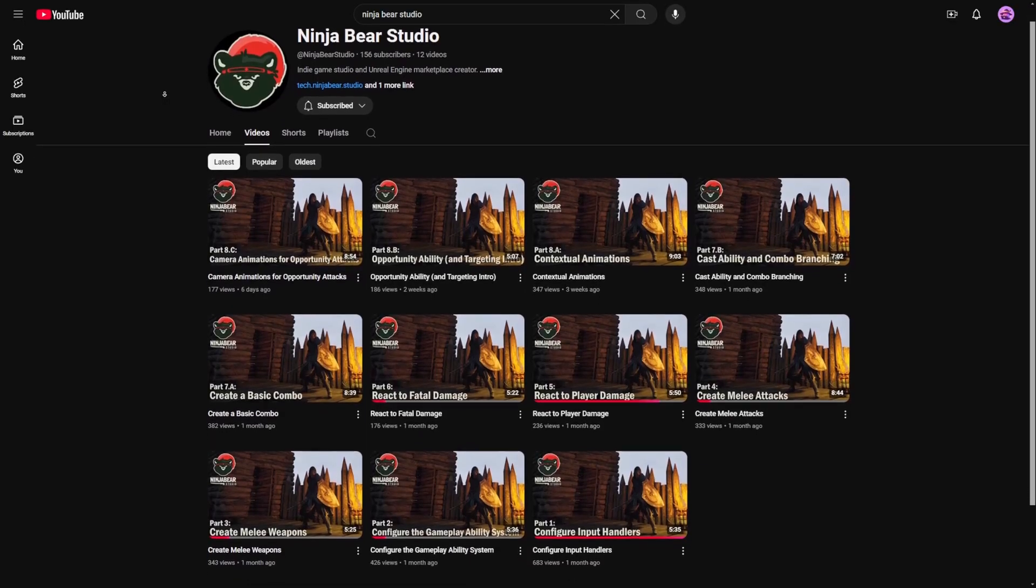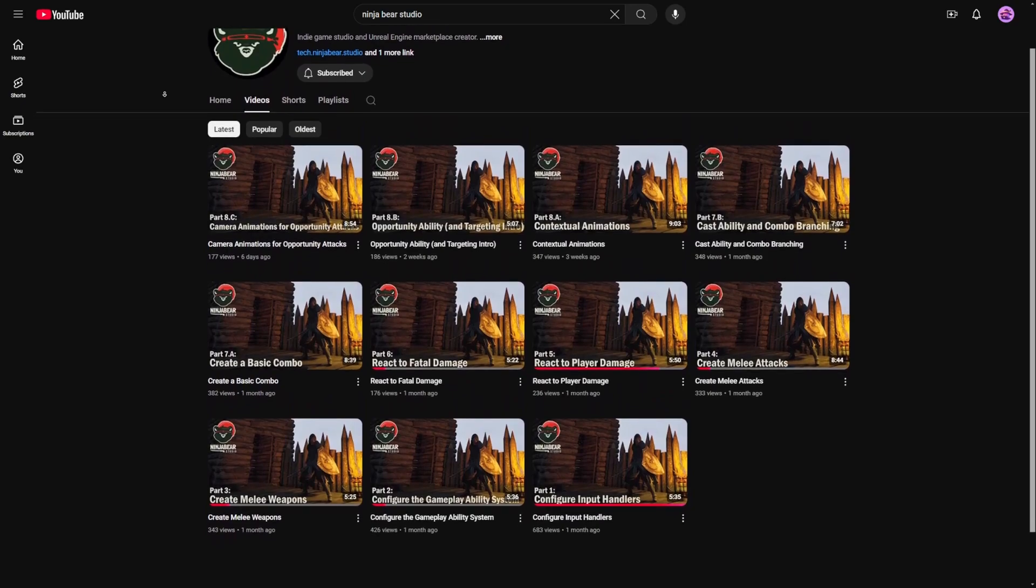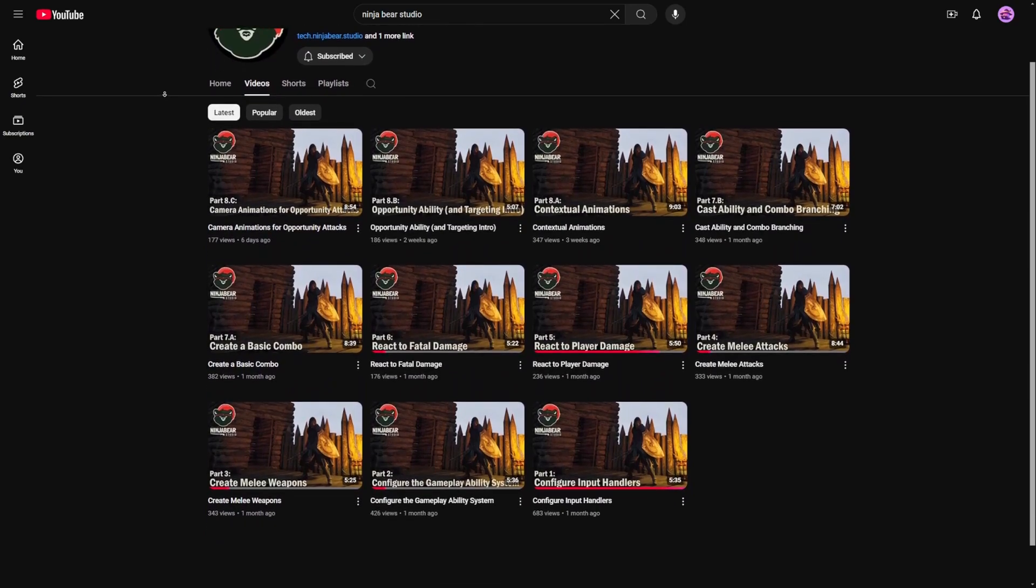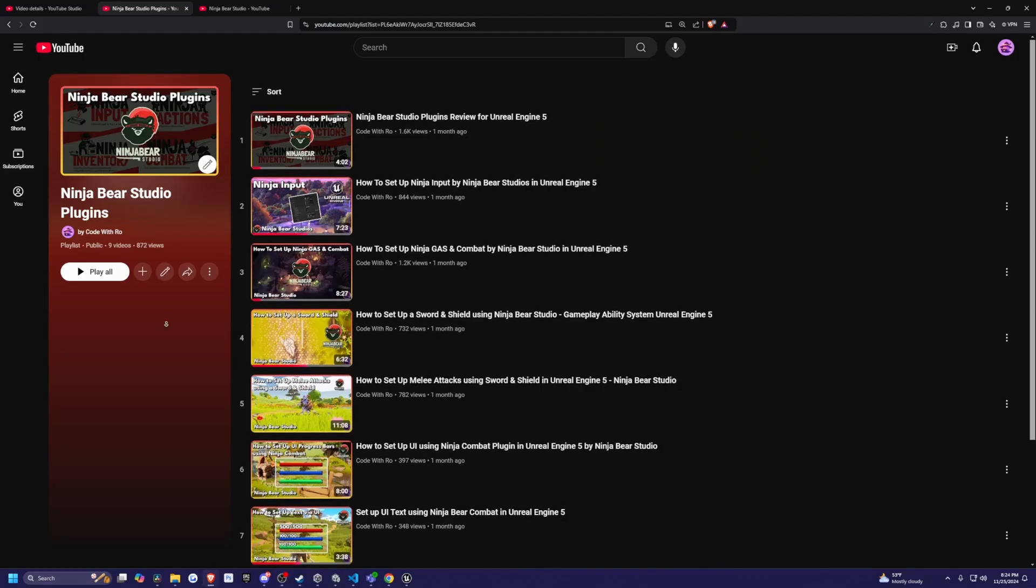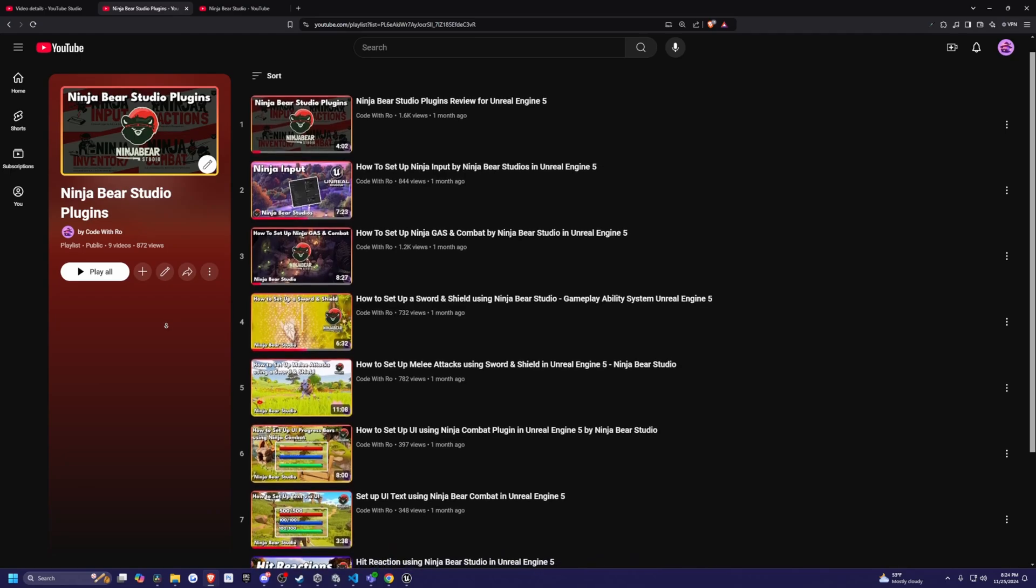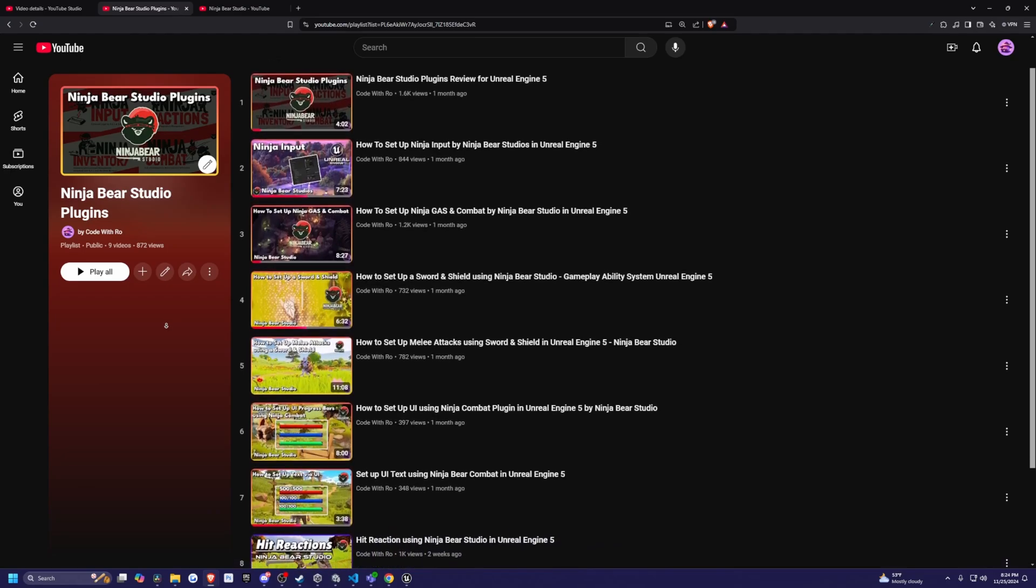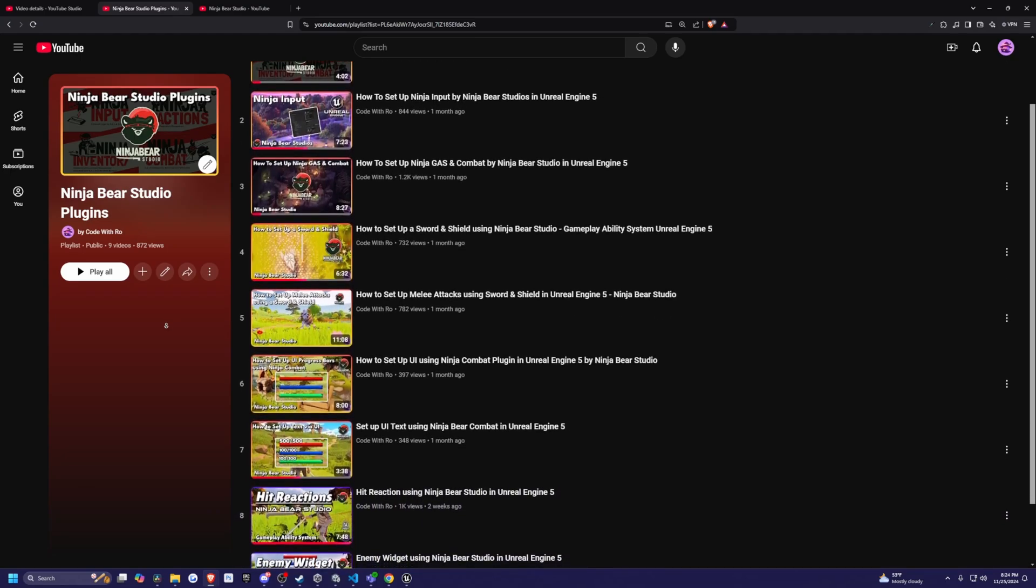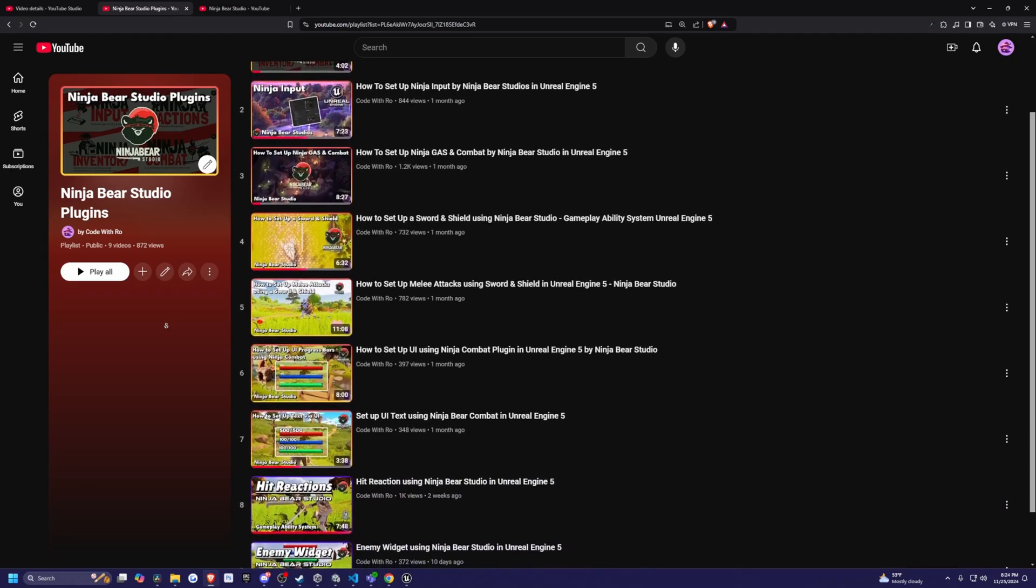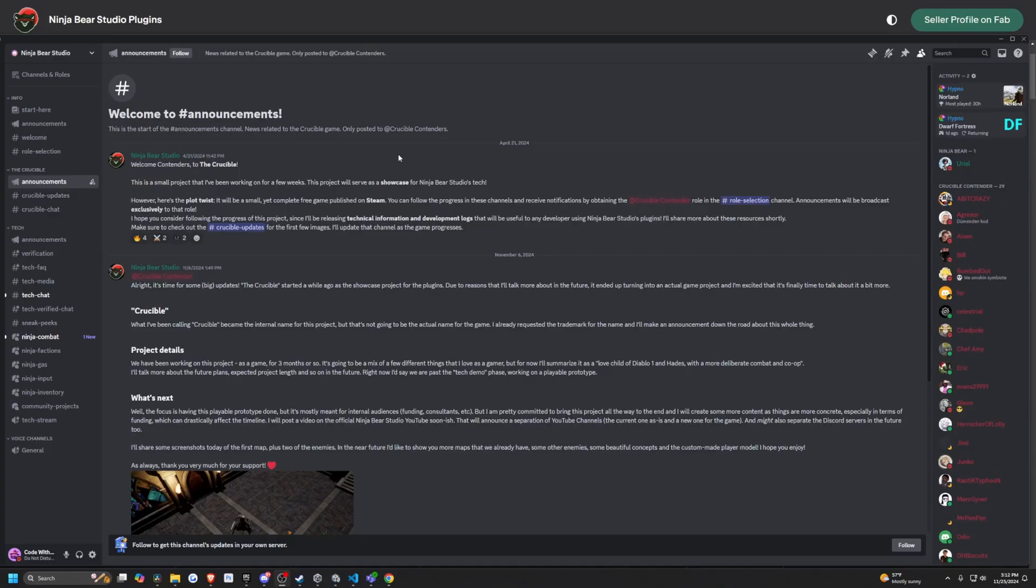Even the developers themselves make videos on how to use their own plugin, which is something I've never really seen on the Unreal Engine Marketplace. I also have my own set of tutorials for NinjaBear Studios if you're interested in learning on a step-by-step basis. And together, we do cover a wide variety of what you need to know for NinjaBear Studio.